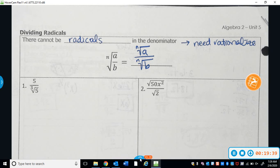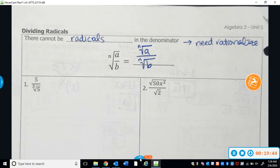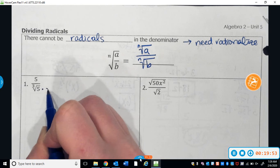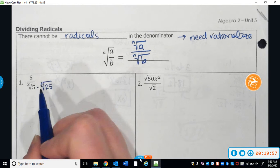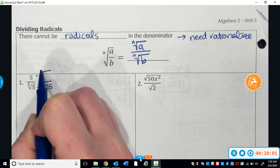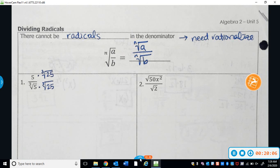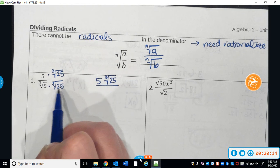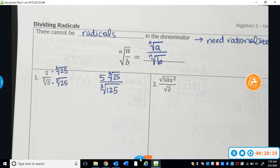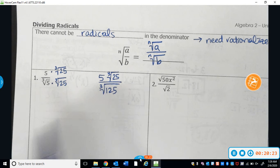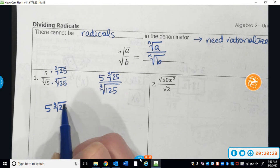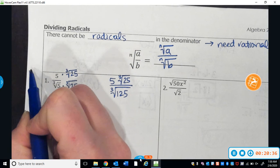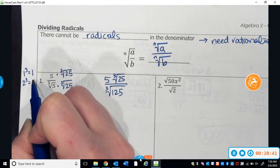For the next one with a radical of 3, I need to change the 5 in the denominator into something that's a perfect cube. I know that if I multiply 5 to itself three times I get a perfect cube, so I just need to multiply two more 5s — that's 25. So 5 times 25 should give me a perfect cube. Whatever I do to the bottom of a fraction, I also have to do to the top. My new numerator is going to be 5 cube roots of 25. The denominator: 5 times 25 gives me 125, which is a perfect cube, so that radical goes away.